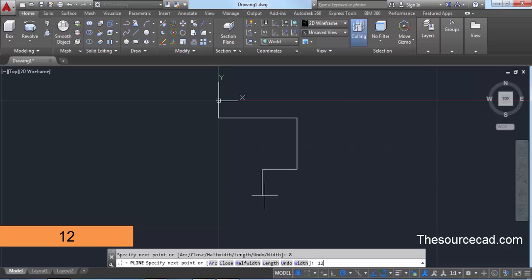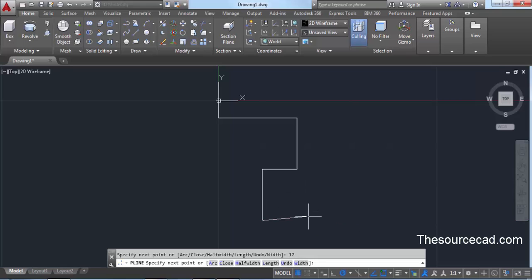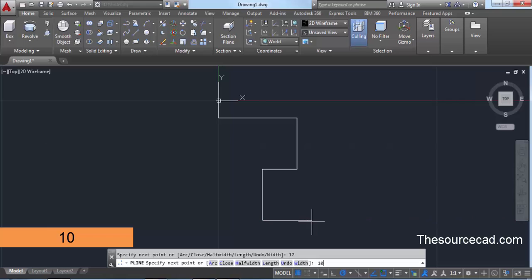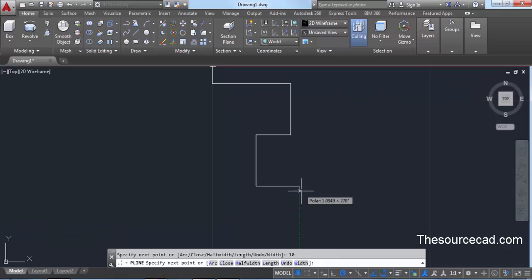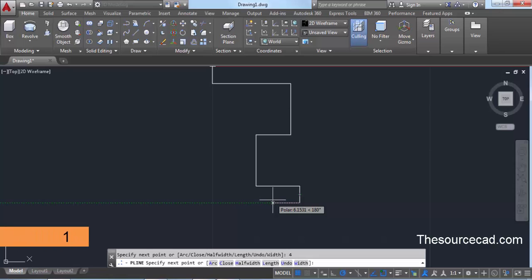Move your cursor downwards and enter a length of 12 units, press Enter. Bring it downwards 4 units and press Enter. Now move it towards the left and enter a length of 1 unit, press Enter.